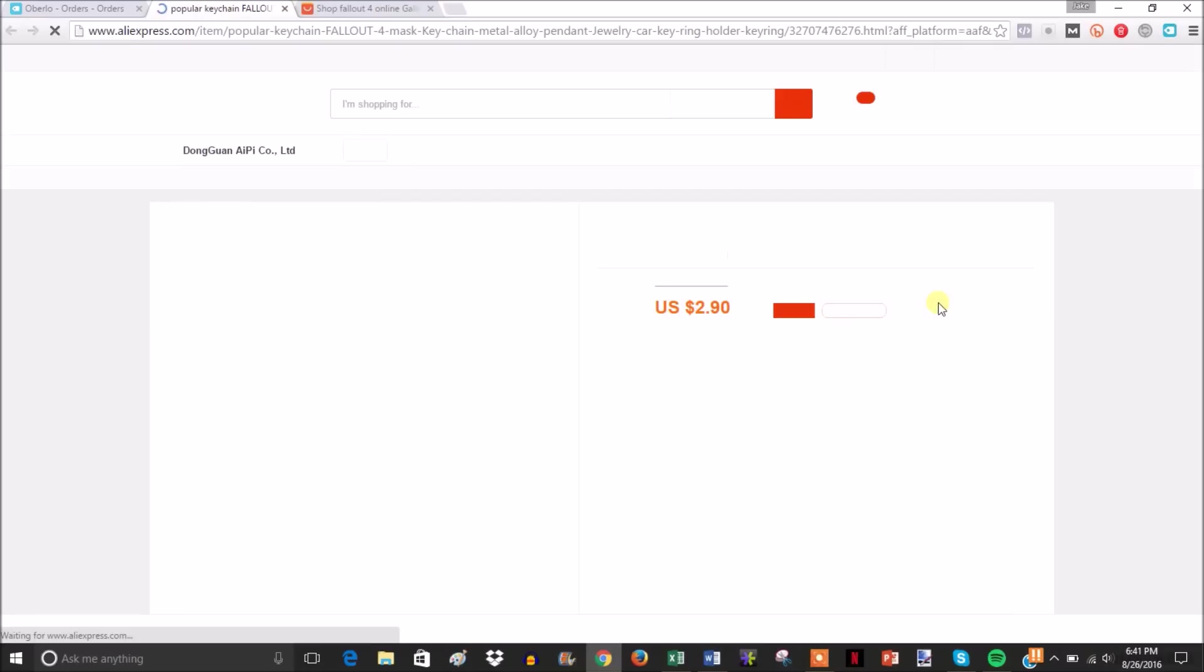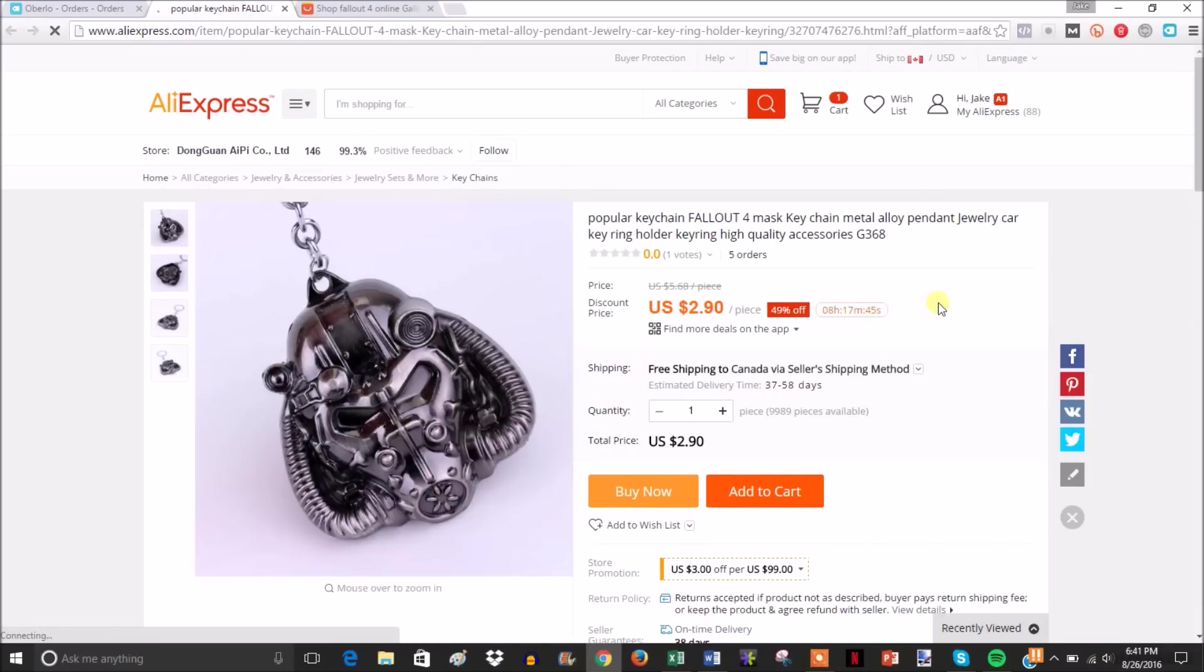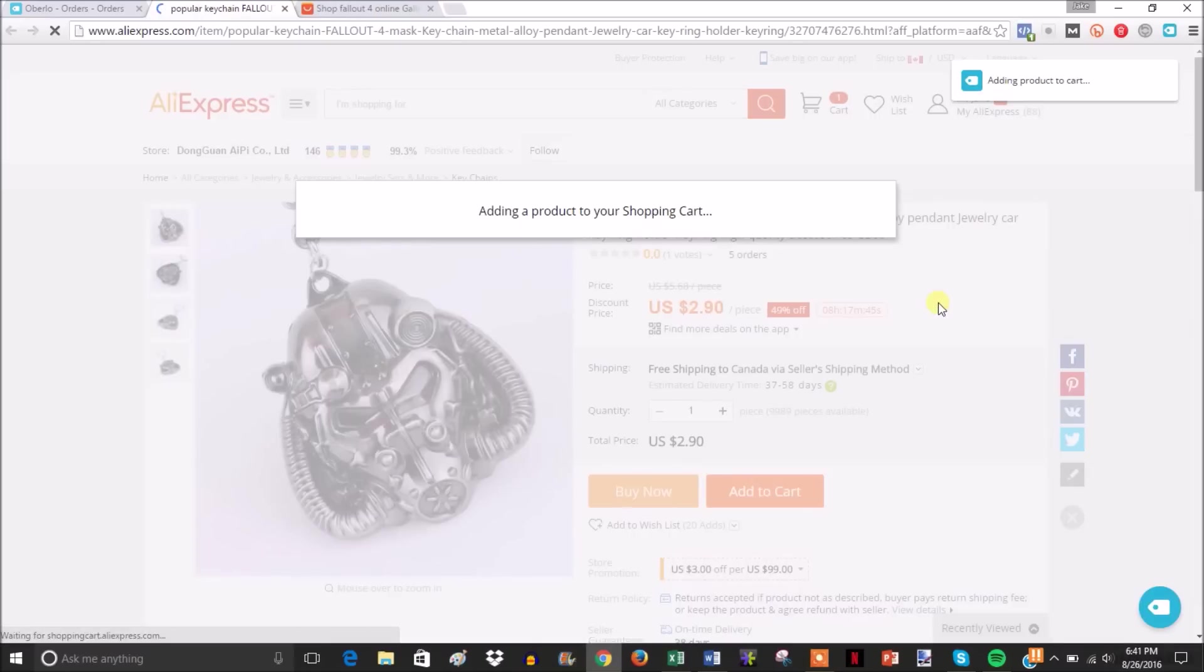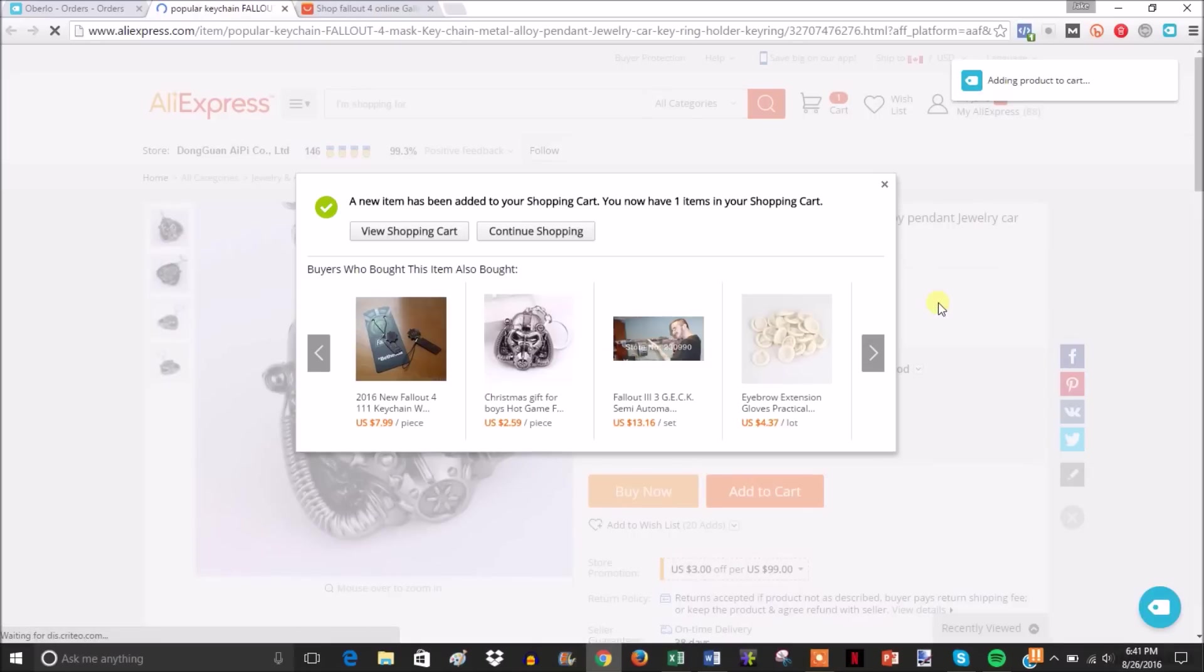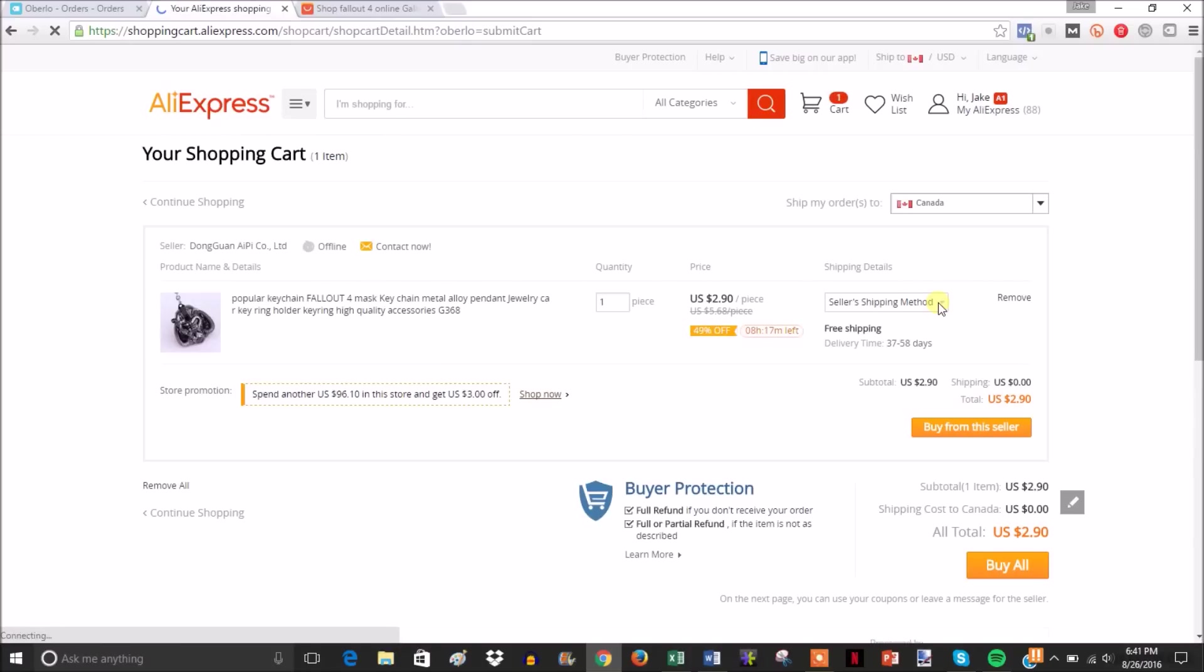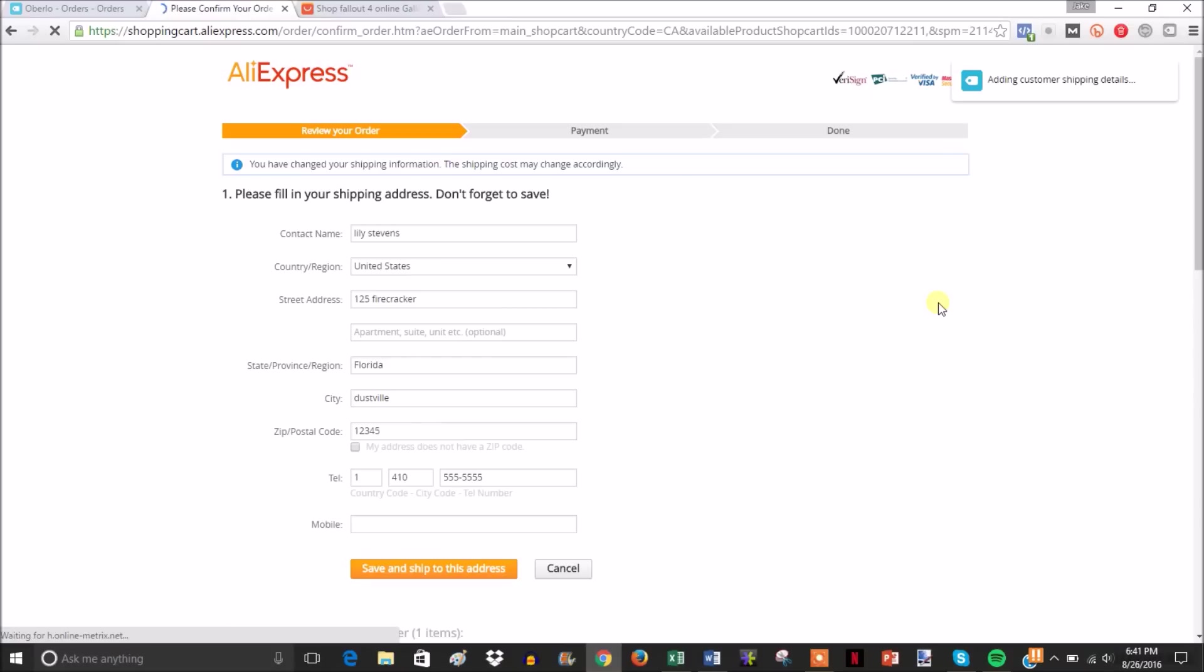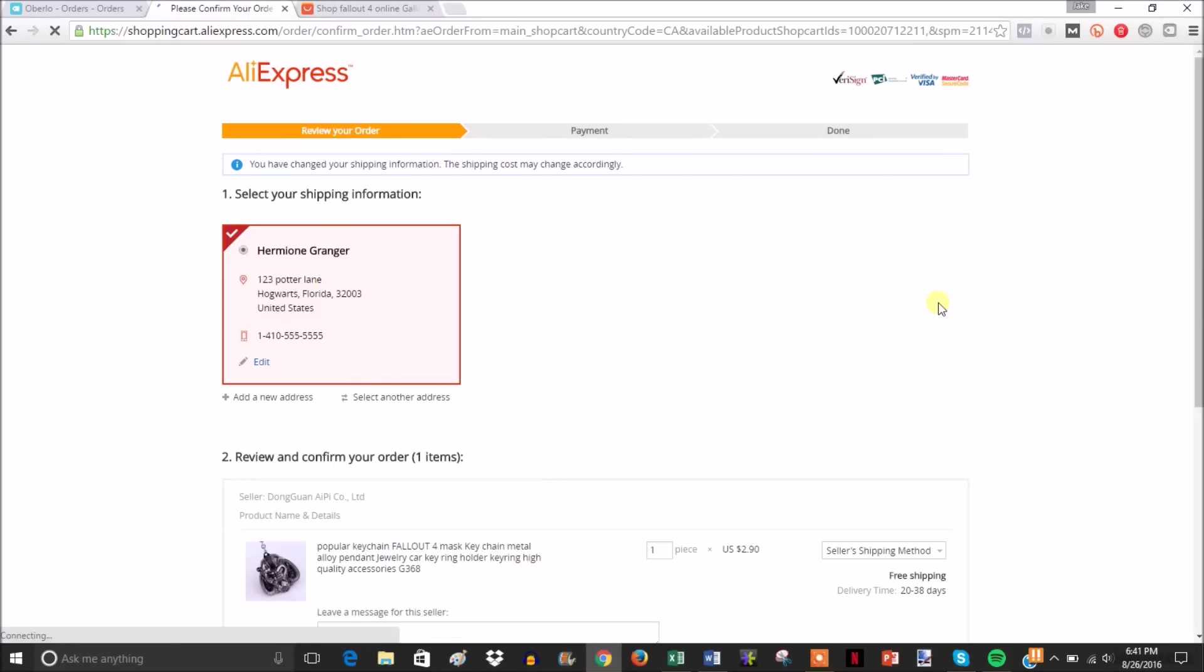You watch it do everything for you. The Chrome extension will add the product to the cart on its own. Even if you have multiple items, it will add all of them to the cart. It will also go in here and change the address for you, which is pretty awesome. You don't have to do any copy and pasting. Just like that, you're ready to order your product.